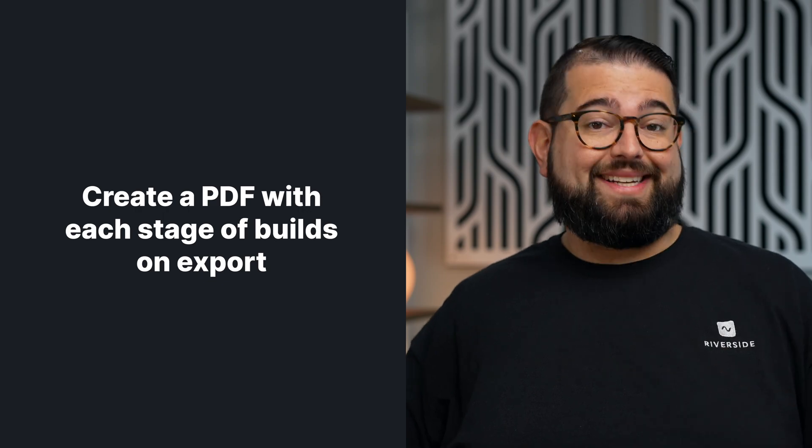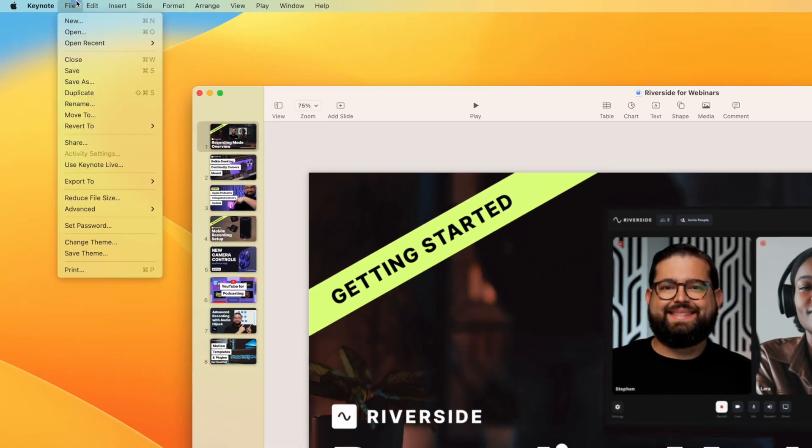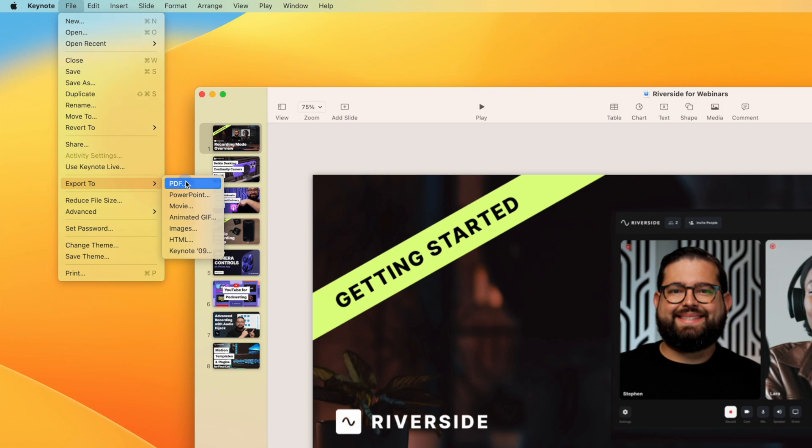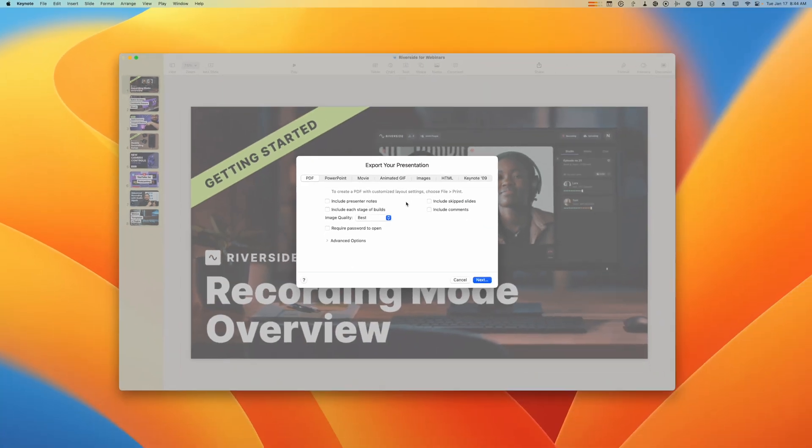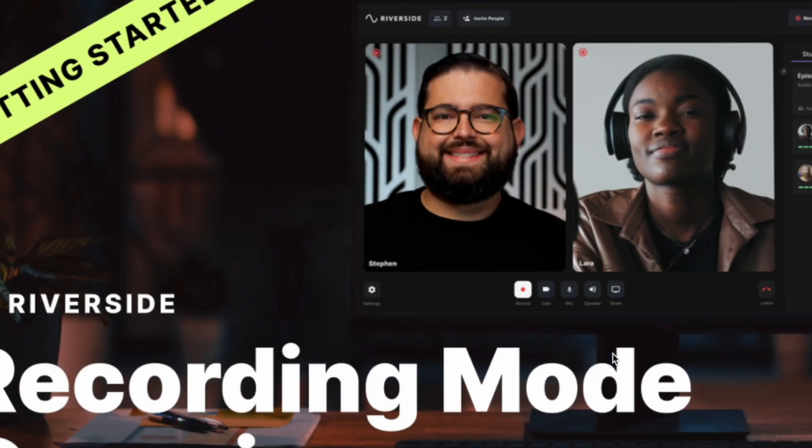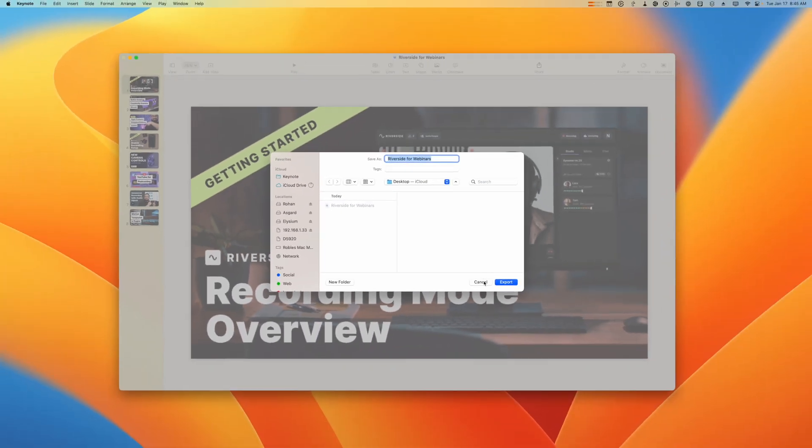I'll show you how to do that in Keynote. Here in Keynote, I can go up to the file menu and then go to export to PDF. In my export window, check this box that says include each stage of builds. Then you can hit next and then save this PDF to your computer.